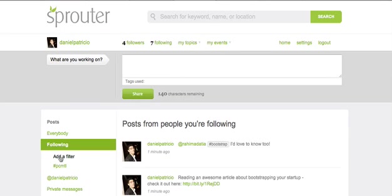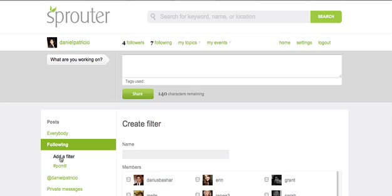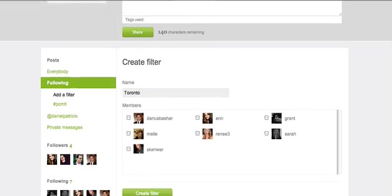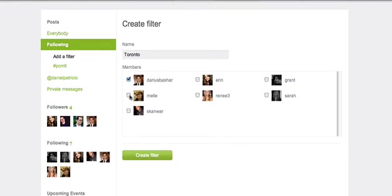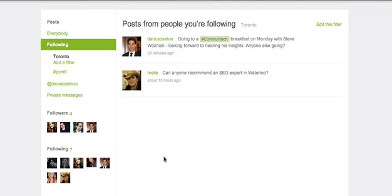Using the Add a Filter function, you can assign a filter to a group of people that you're following. If I'm following 500 people and 40 of them are in Toronto, I can click on Add a Filter, name it Toronto, and check off all the people in that city. After I create the filter, I can click on Toronto in the sidebar anytime to only see posts from people in that filter. This makes it incredibly easy to follow conversations that are pertinent to your needs at any given moment.